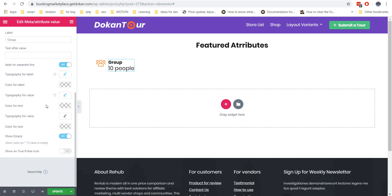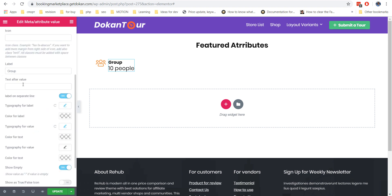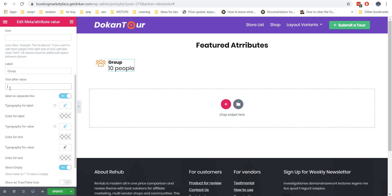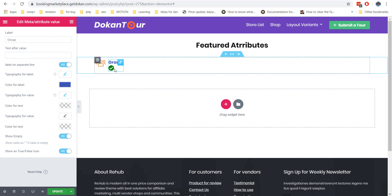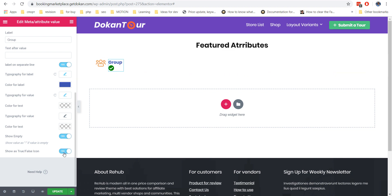You can add also some text after the value, but in our case we don't need this because the attribute value has enough information and a unit. Also, you can enable the true or false value type — this is very useful if you need to show yes or no icons instead of text values.